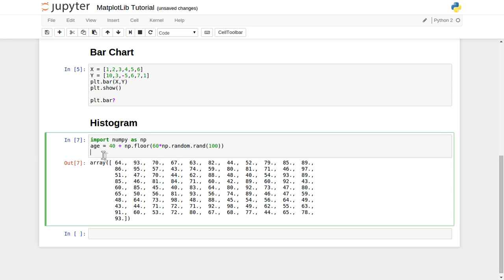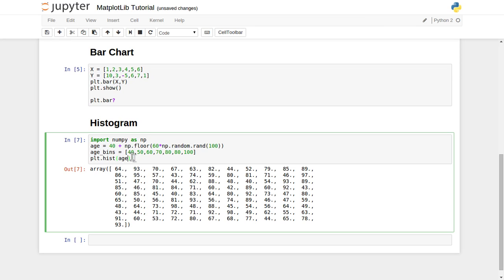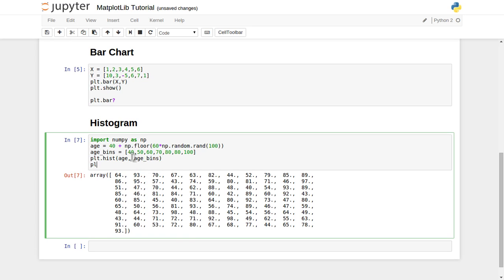Let's generate age_bins. We will start with 40 and 50, 50 and 60, 60 and 70, 80, 90, and 100. So we have generated these two Python list data structures which will supply to our plt.hist function. That will generate our histogram for us. Age underscore bins, age and age_bins, and plt.show.